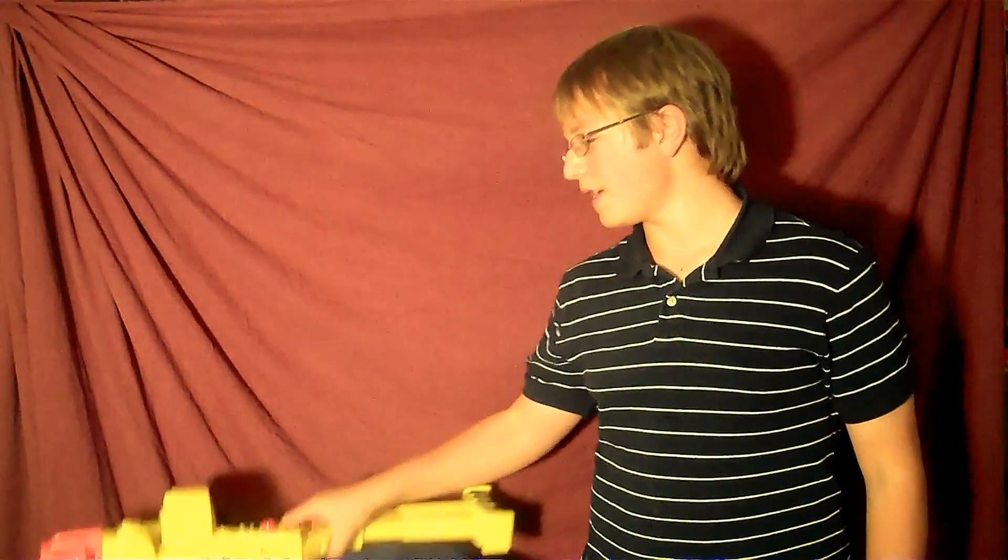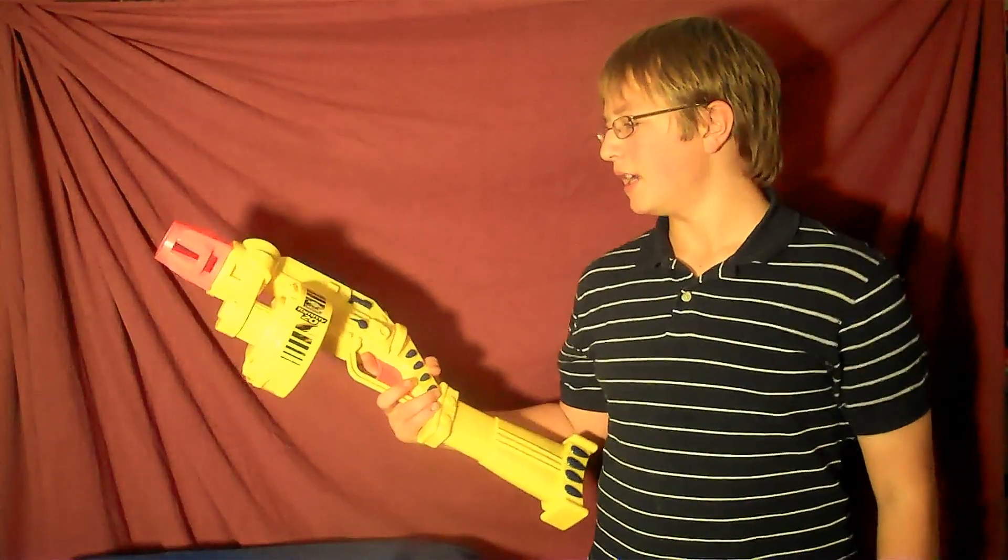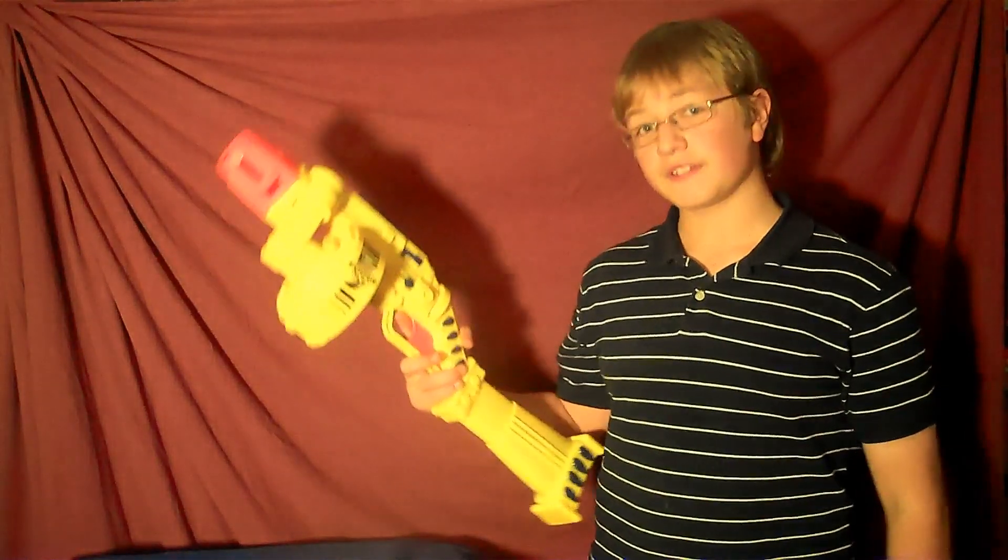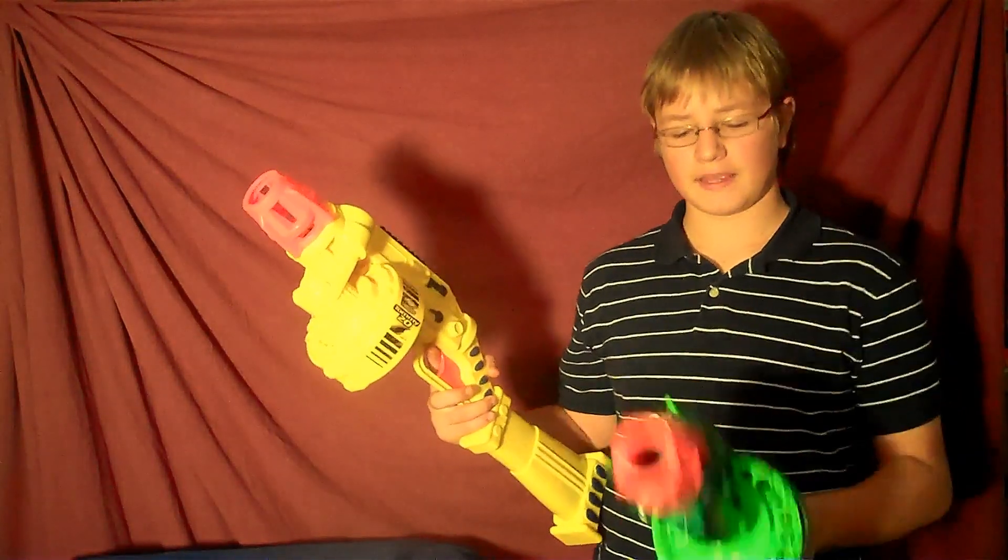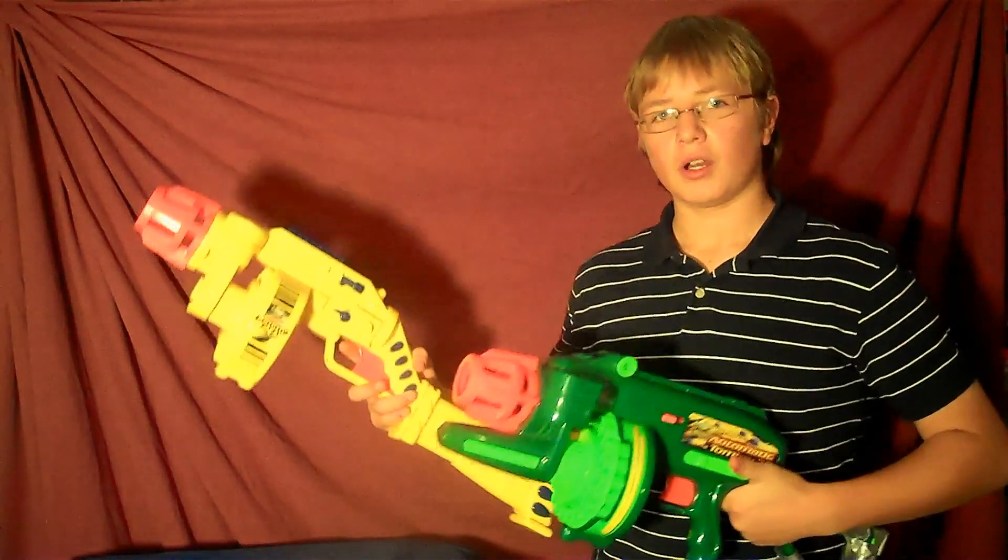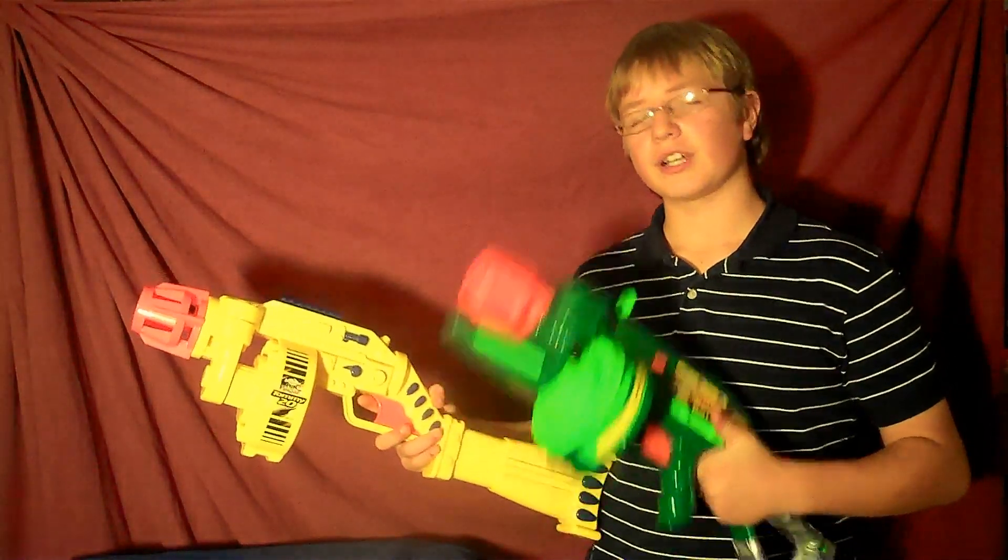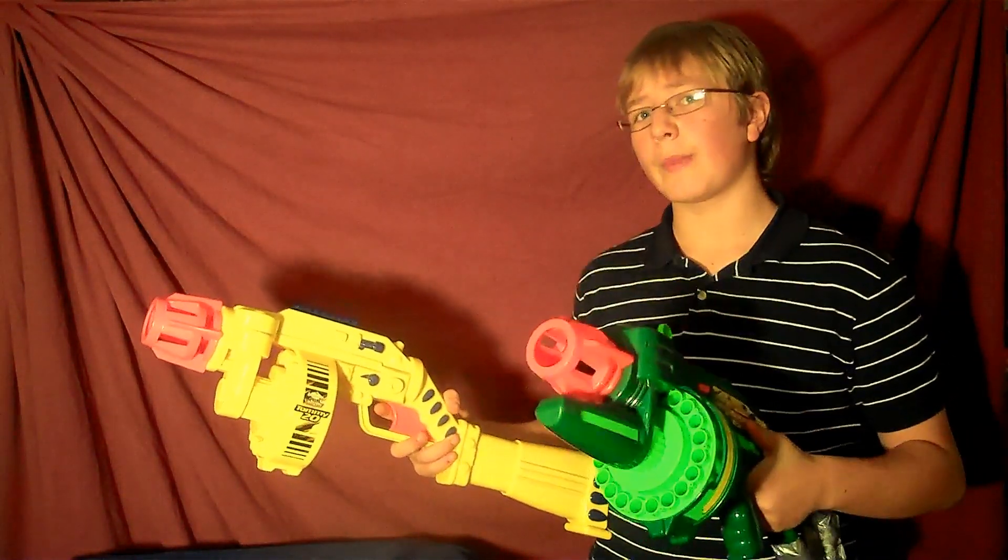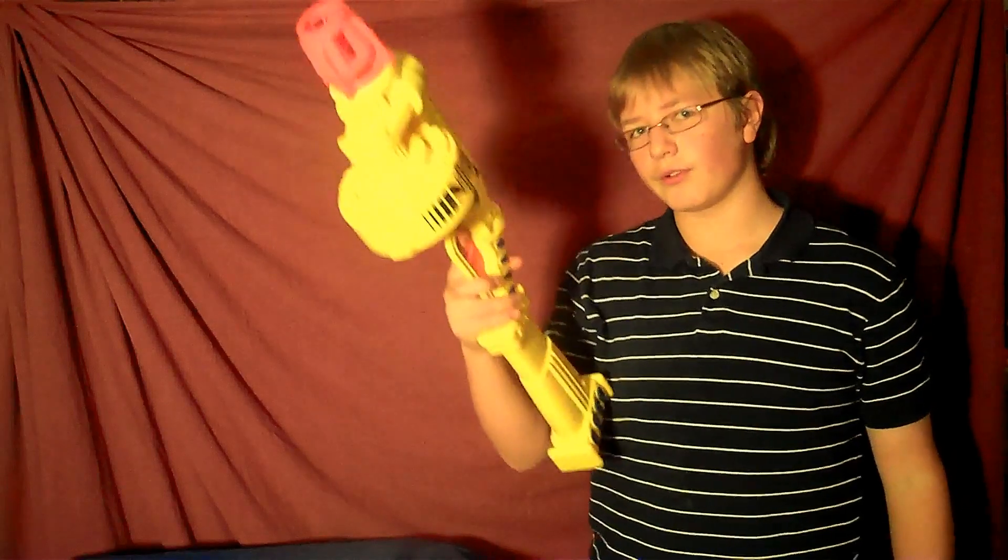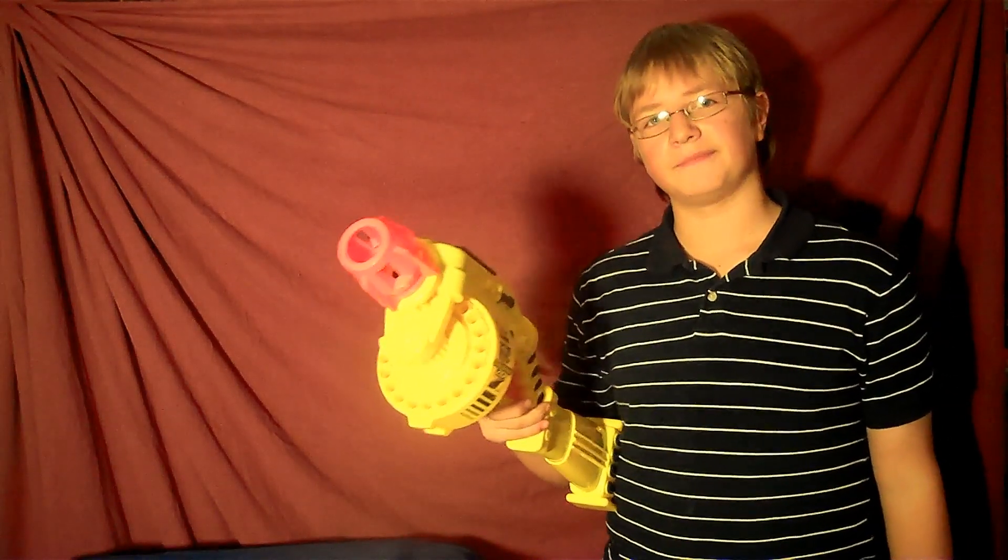So as you know, there are two versions of the Tommy 20. There is the Mech Tommy 20, which is semi-automatic, and there is the automatic Tommy 20, which is fully automatic. This is a review of the Mech, just to clear that up a bit.